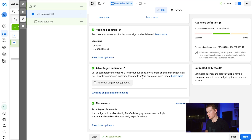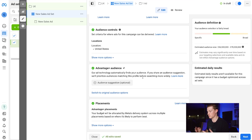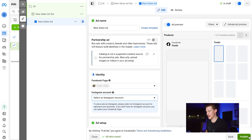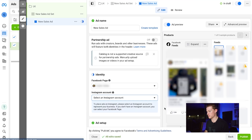For Advantage+ Audience, you can leave it on or off — sometimes I switch to original audience options because Advantage+ can limit testing, but we're leaving it on since it's been working well for us. For Placements, leave it on Advantage+ Placements. Facebook finds the best placement for catalog ads and does a great job, especially with catalog ads since they already know the image dimensions and product photos.